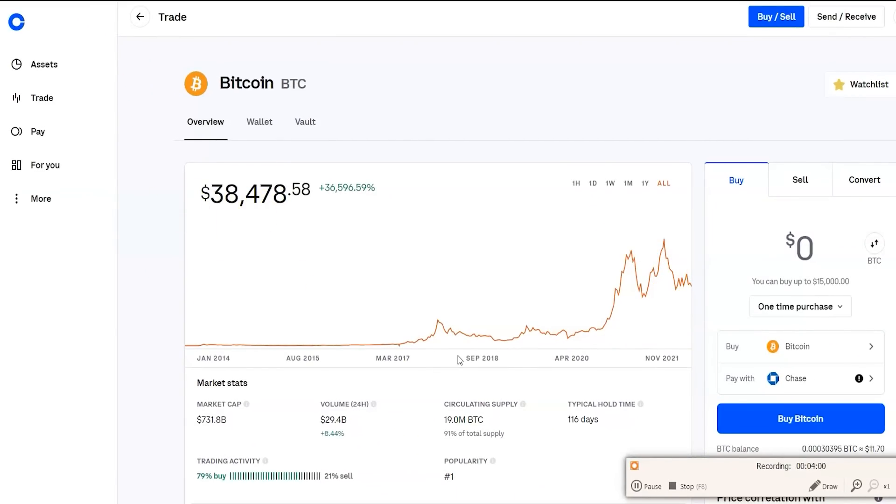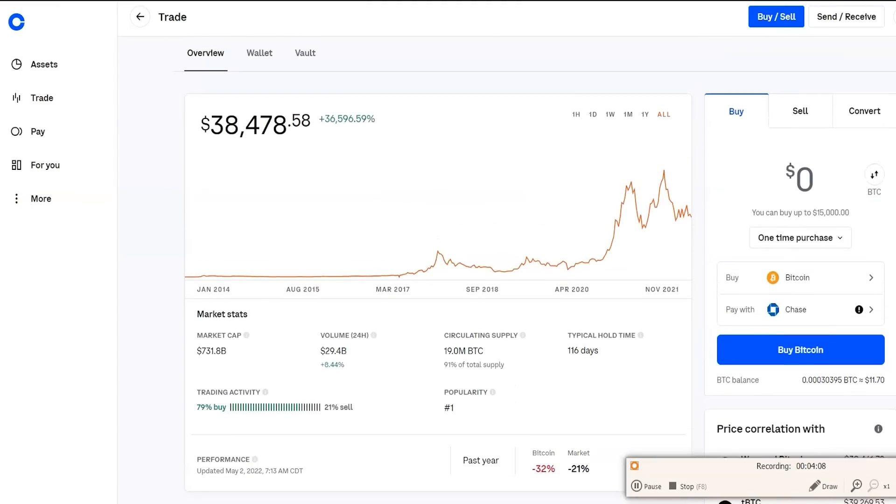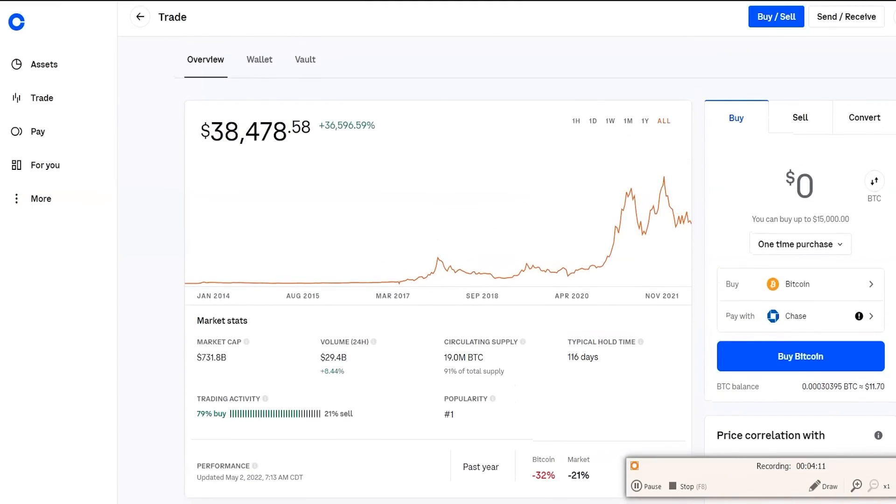In another video, I will be showing you exactly how to day trade it. Now, this is just buying and holding what I'm explaining to you now. So buying and holding is when you just buy it and you don't touch it. You just let it do what it's going to do. And day trading is when you can make money pretty much every single day. So we'll go over that as well.